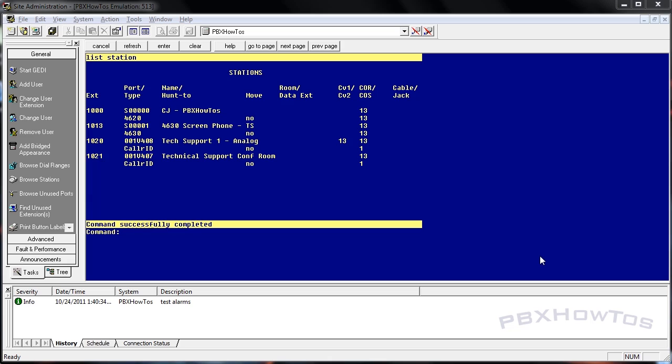Hey guys, CJ here, PBX How To's. We're going to talk today, another basic video on coverage paths.